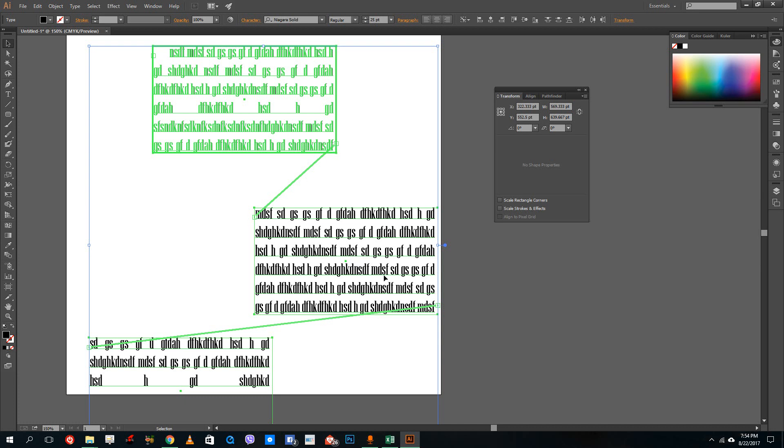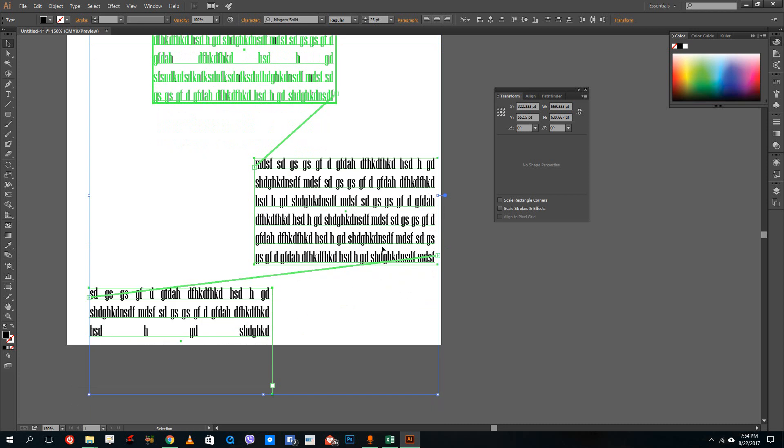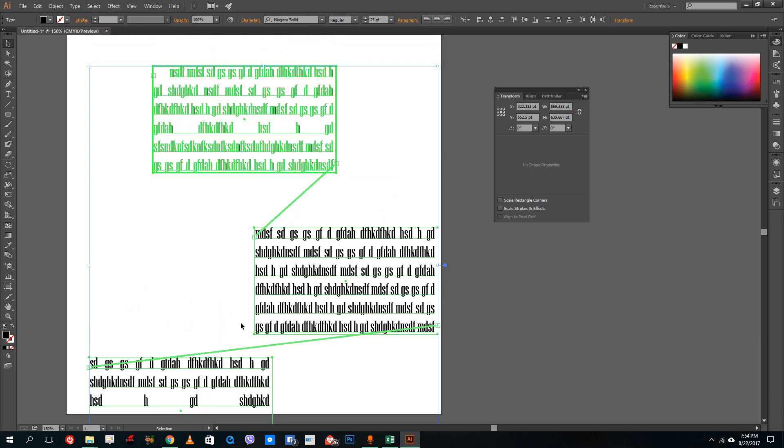And then the text starts here. Once the text ends here, it will start over here. This is how the text box option is actually maintained inside of Adobe Illustrator. So hope you guys learned something. As always, please like, comment, share, and subscribe.